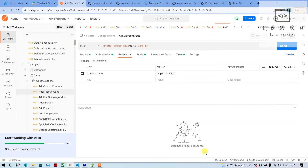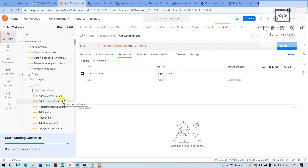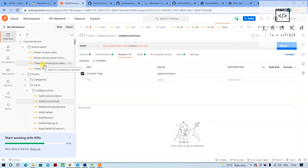Hello guys, welcome back to Learn in a Nutshell. Today I have come up with another video where I will be talking about why I prefer Postman collection over Impex tool, and why you should always use Postman collection for testing purposes and why Impex tool is not that great.